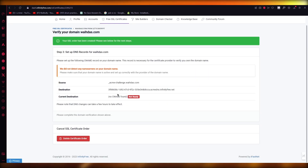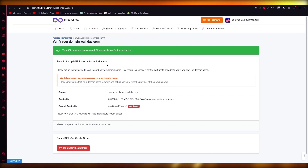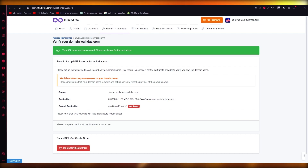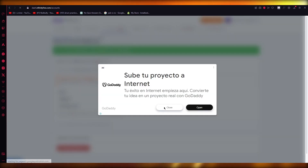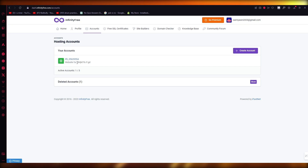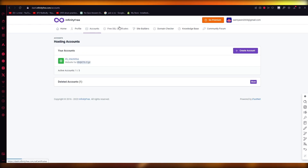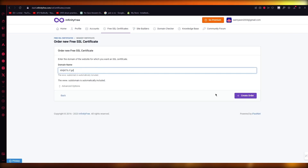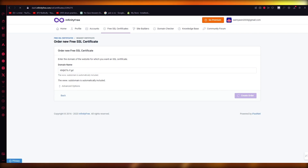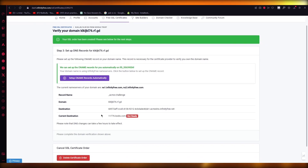Select your domain name and click on 'Create Order'. This will generate an SSL certificate for that domain. Your SSL order has been created — scroll down to see the next steps, which include the source domain name, destination, and current destination. If you don't remember your domain name, you can find it from your accounts, copy it, and paste it here before clicking 'Create Order'.